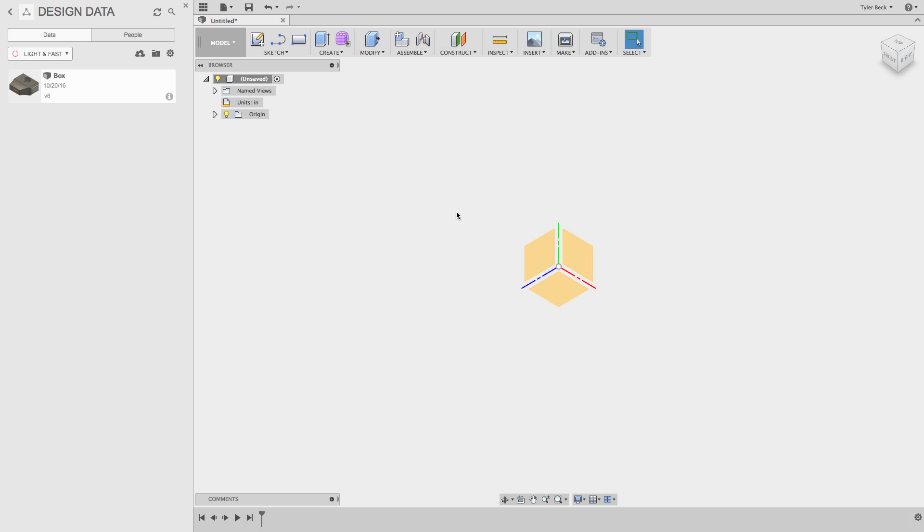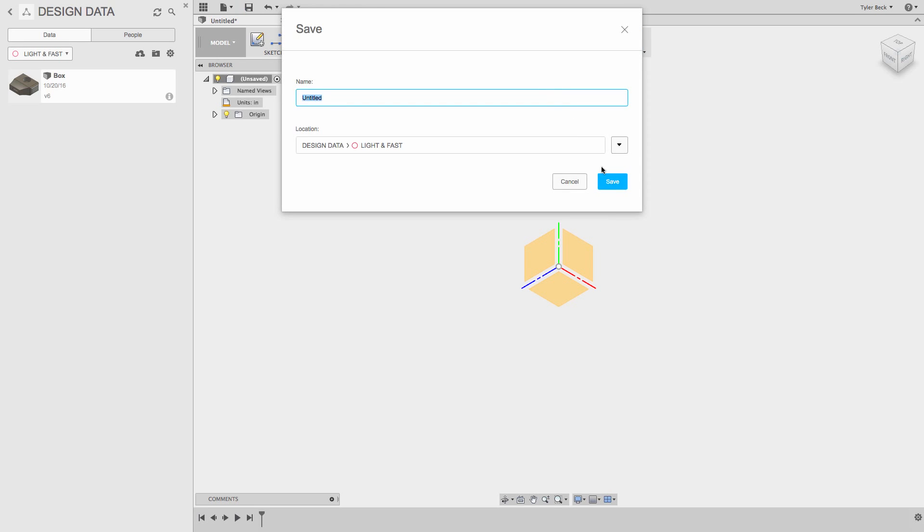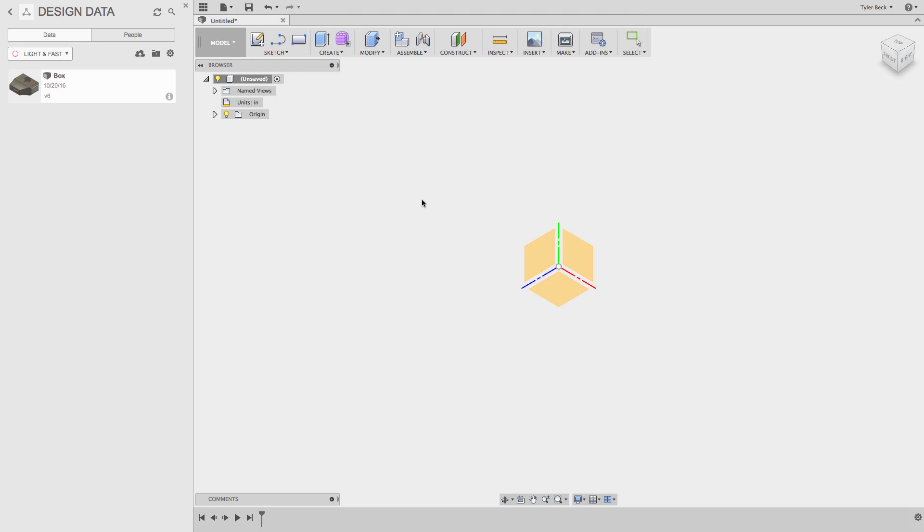Before I even get started with my sketch, great practice: hit the save button. That enables the auto save command to kick in. And if you're working with components, now would be a great time to activate the component you're working on.